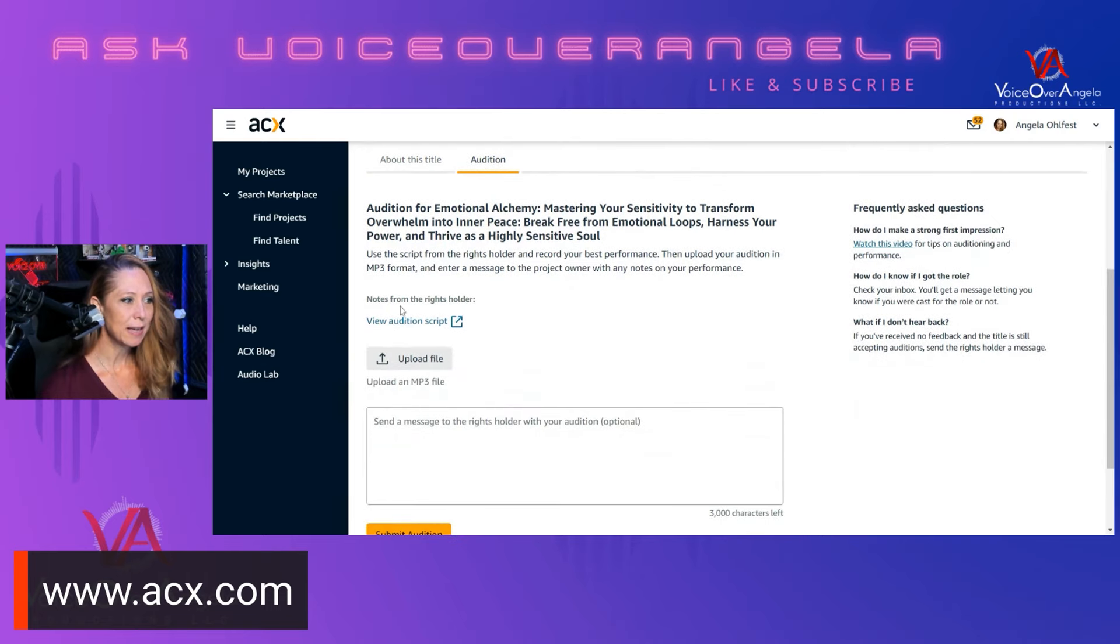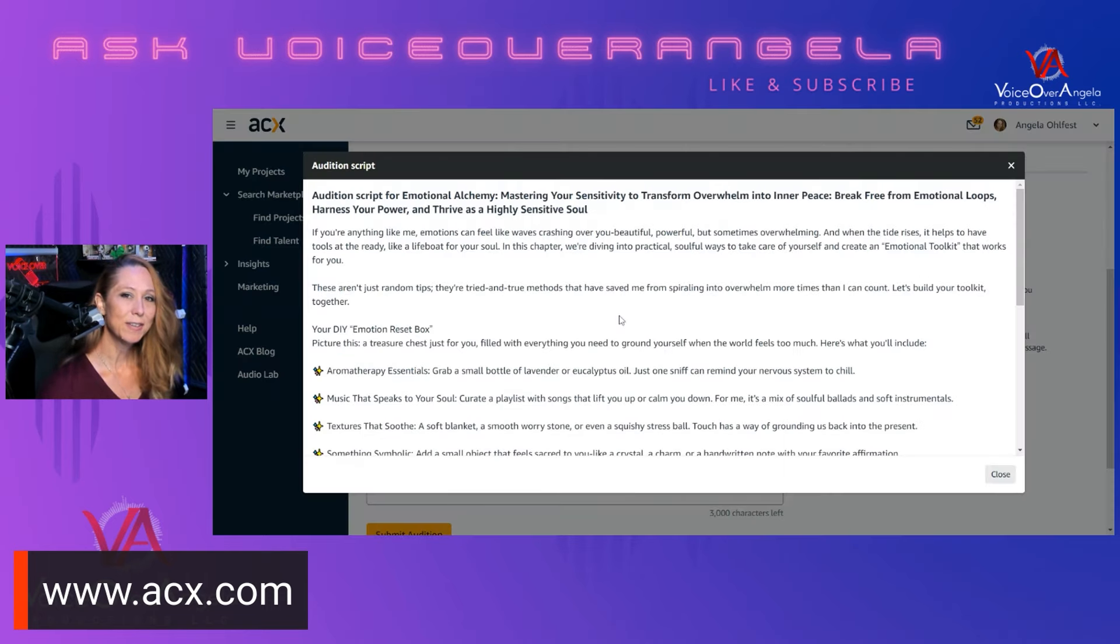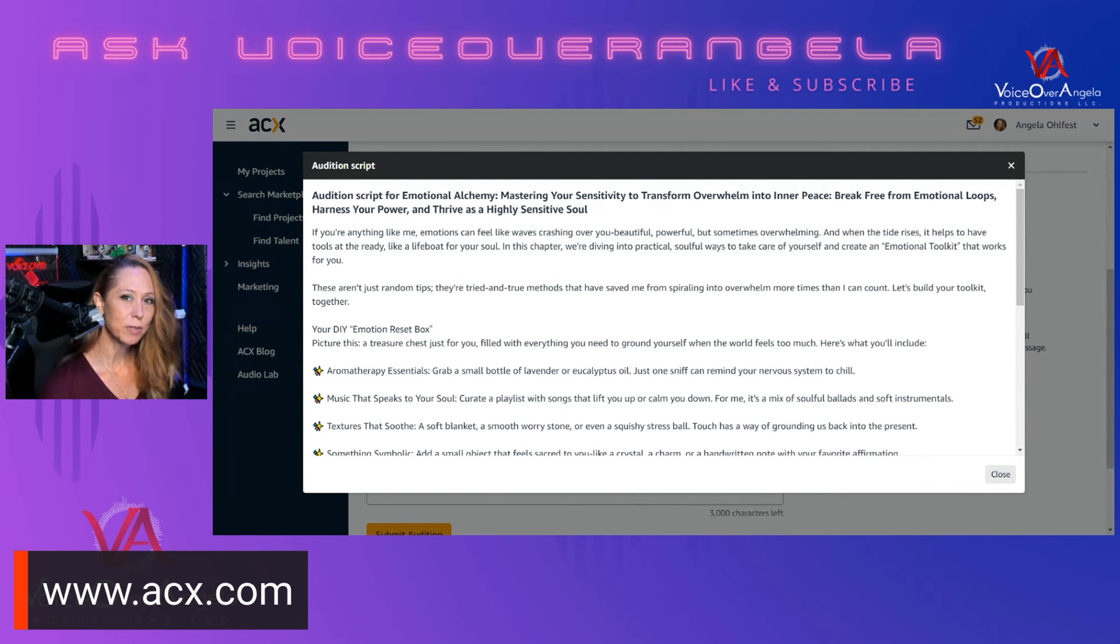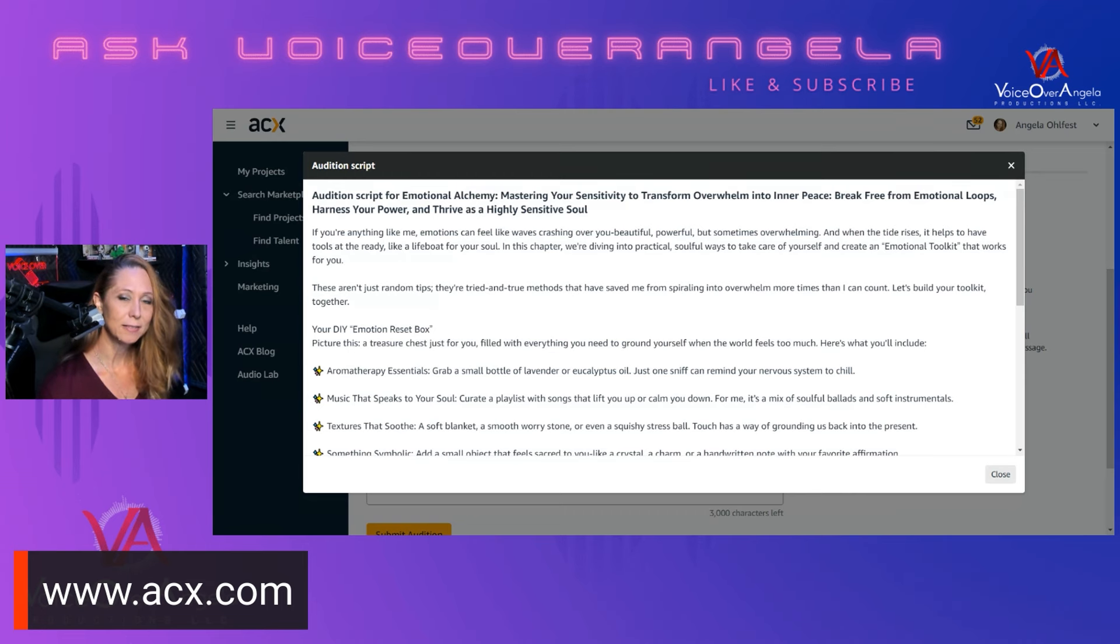I highly recommend, especially for your first book, that this is something that interests you. It has to interest you, because that will come through in your narration. If you select a book that is not interesting to you at all, then that also is going to come through. Choose something for your very first book, something that is probably on the smaller side, three hours or less, and something that interests you. So we're going to click on Audition. It looks like the author has an audition script uploaded, so let's download it. I'm going to switch over to Adobe Audition, which is the DAW, or Digital Audio Workstation, that I use.